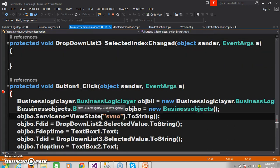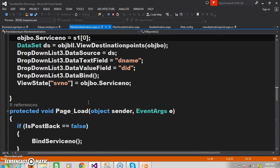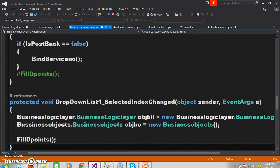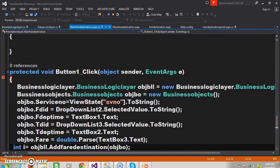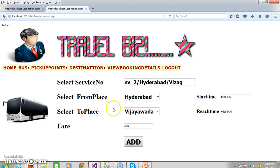Within the add button we have to write the code. Here we are creating an object for the business logic layer and business objects, then setting the values for service number. In my program I have the service number in the fill destination points — I stored that service number in the view state and here I am using that. So I need to insert service number, from destination ID, to destination ID, from departure time, to departure time, along with fare.